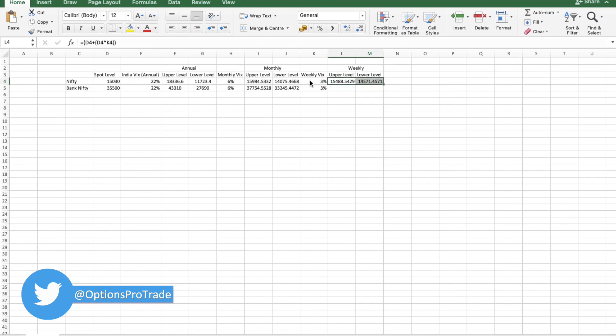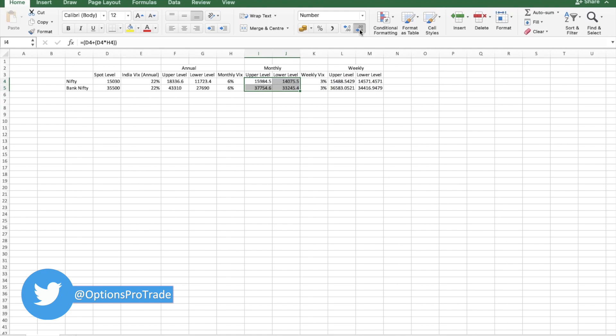We will replace it for Bank Nifty also. Broadly, if we have to summarize, obviously this is one of the tools you need to combine it with charts and open interest.